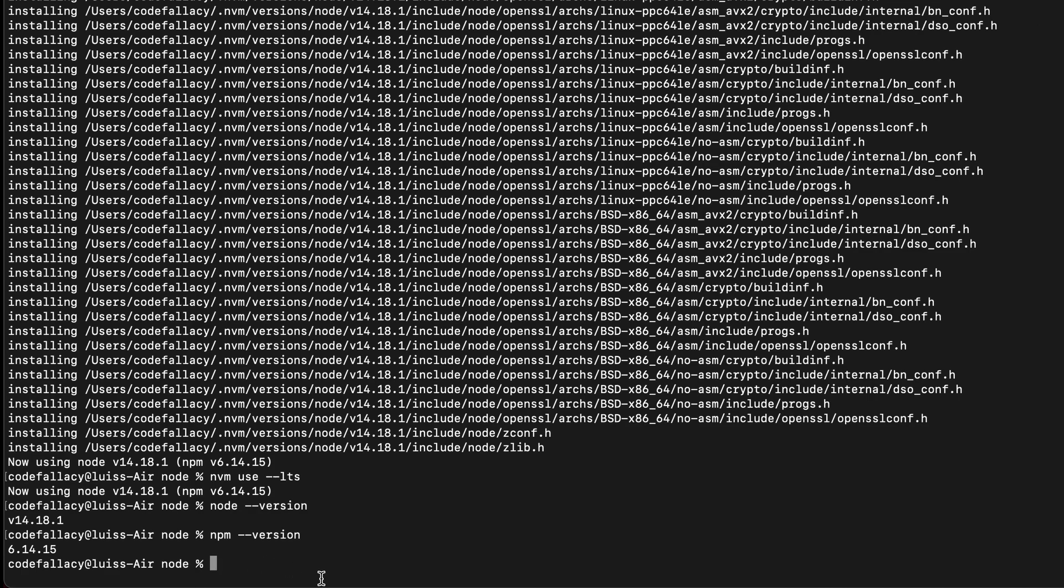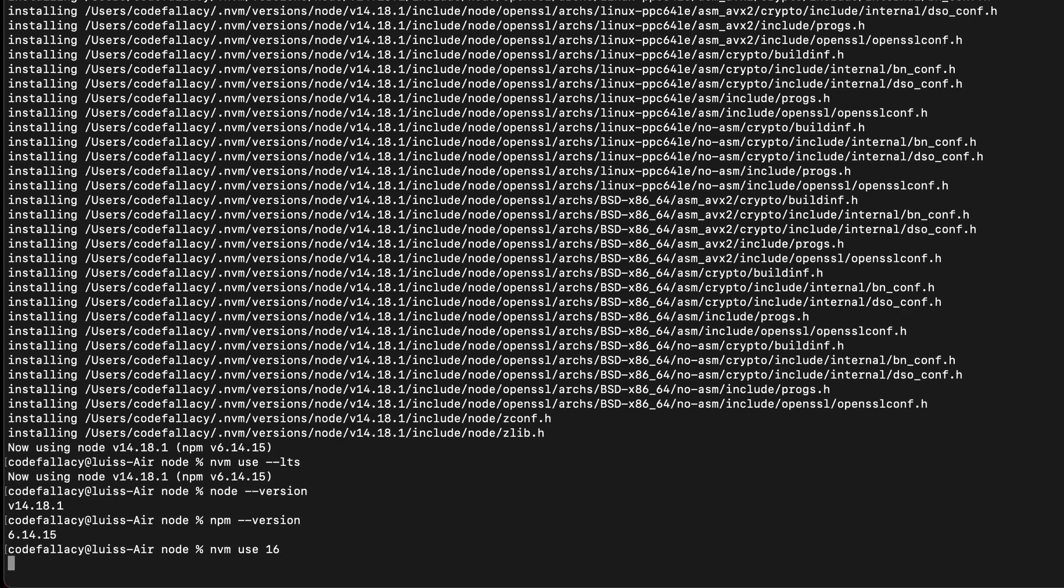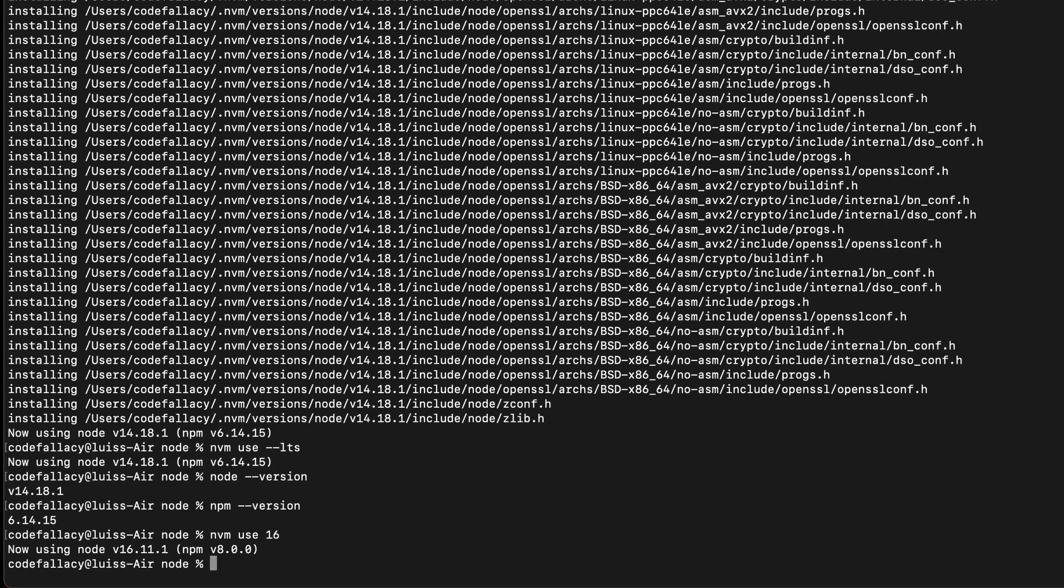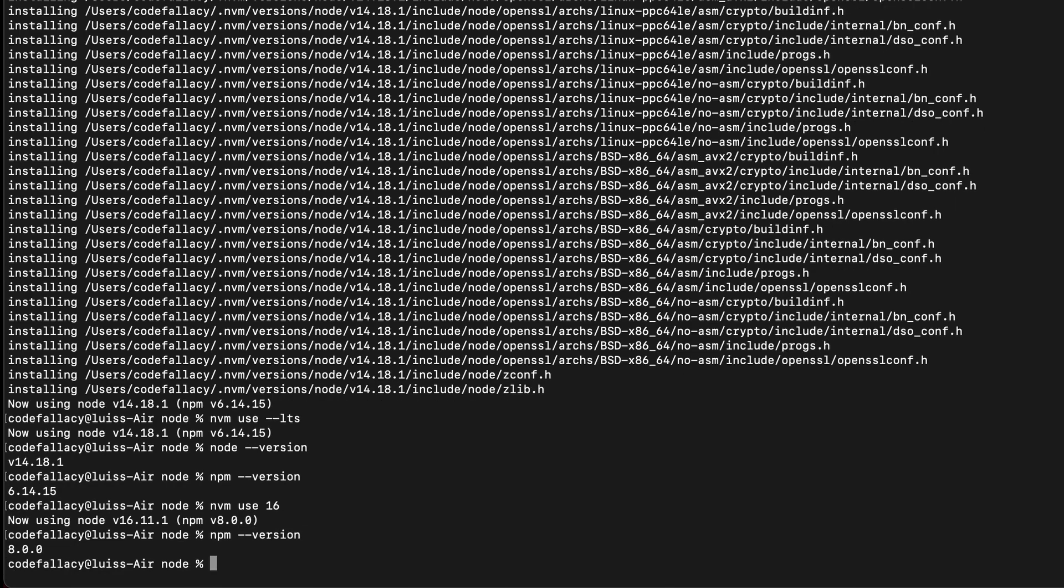So how do we go back? We want to use the latest and greatest. That is simple with NVM. You just type nvm use 16. And now it's switched back to 16.11.1. And npm also switched. So if we go into npm --version, now we're back to version 8.